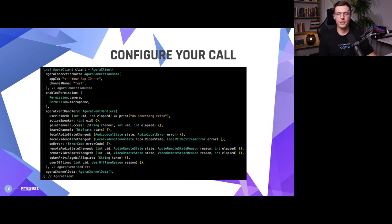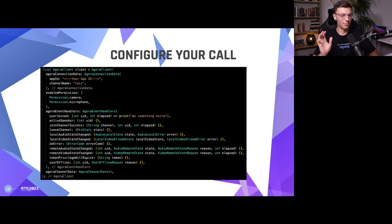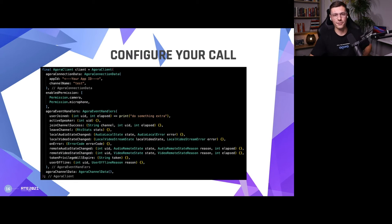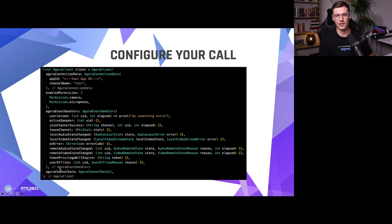We covered the video layout differences and the button customizations. Lastly, there's the actual configuration of the call — that's how everything behaves behind the scenes. When you're declaring the AgoraClient, there are four parameters: AgoraConnectionData, enablePermissions, event handlers, and AgoraChannelData. We're going to go a little deeper into the connection data and channel data, but the two I want to focus on here are enablePermissions and the event handlers.